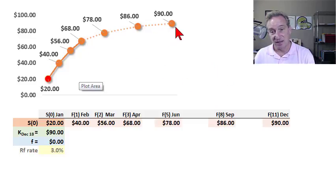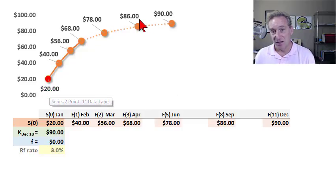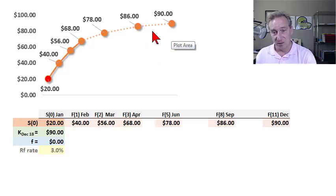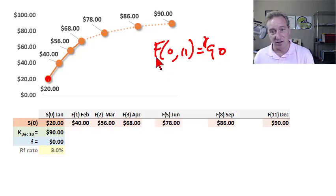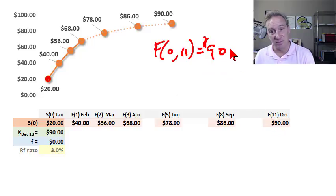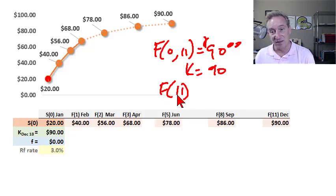The second feature of contango is the negative roll yield. We're here in January and imagine we enter a long position in the December contract — that's 11 months forward, denoted F₀,₁₁. The price of that contract is $90, because it trades at time zero for delivery in 11 months. Entering the long is a promise to purchase the commodity in December at the predetermined price of $90. We can also denote this F sub 11.